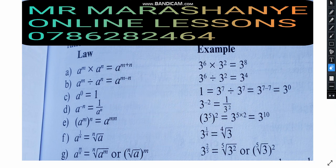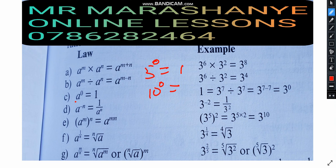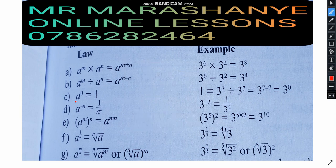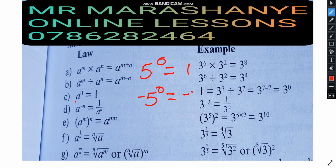Moving on to Law 3: a to the power of 0 equals 1. Any number raised to the power of 0 is 1. For example, 5 to the power of 0 is 1, 10 to the power of 0 is 1, and 1,000 to the power of 0 is 1. However, there are different scenarios: minus 5 to the power of 0 gives minus 1, because the power of 0 only affects the 5 and not the negative sign. But negative 5 in brackets to the power of 0 gives positive 1.